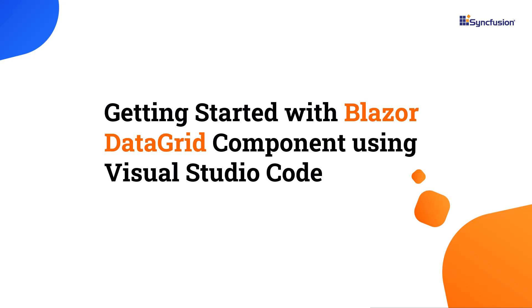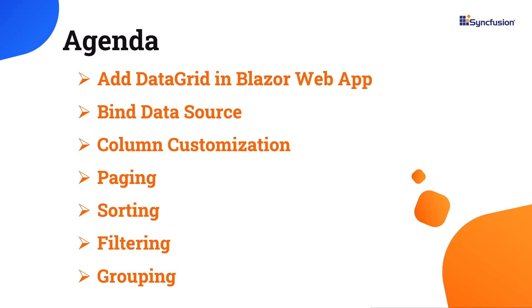Welcome to the Blazor Data Grid tutorial. In this video, I will show you how to add the Syncfusion Blazor Data Grid component in a Blazor web app using Visual Studio Code. I will also show you how to populate and customize tabular data in a grid, and enable a few important features like paging, sorting, filtering, and grouping.